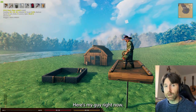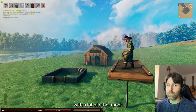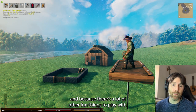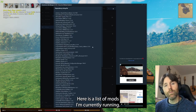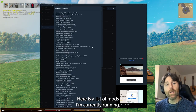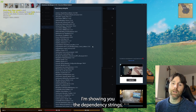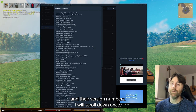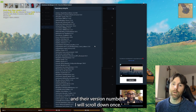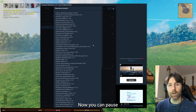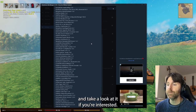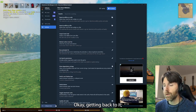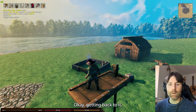Here's my character. I'm running with a lot of other mods just because I thought it would be fun. Here is a list of mods I'm currently running — there are a lot of them. I'm showing you the dependency strings, which lists all of the mods and their version numbers. I'll scroll down once; you can pause and take a look if you're interested.